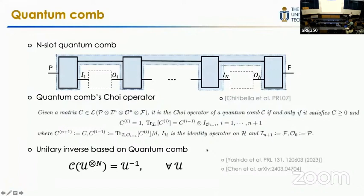In general, to transform an operation you can use it for many times, using an n-slot quantum comb — a quantum network where you can insert this process for n times. Chiribella and others have shown that arbitrary n-slot quantum combs can be represented by the Choi operator in a specific mathematical formula. To find a feasible quantum comb, we can do this by finding the Choi operator satisfying this condition.